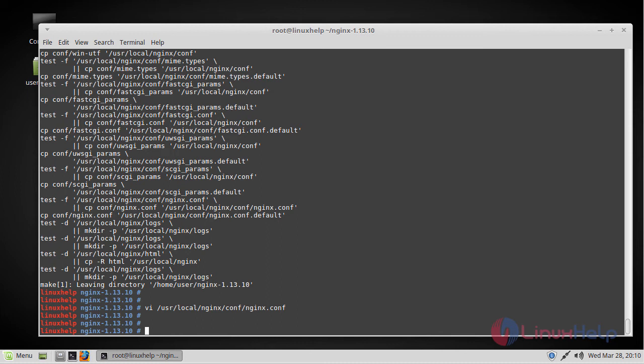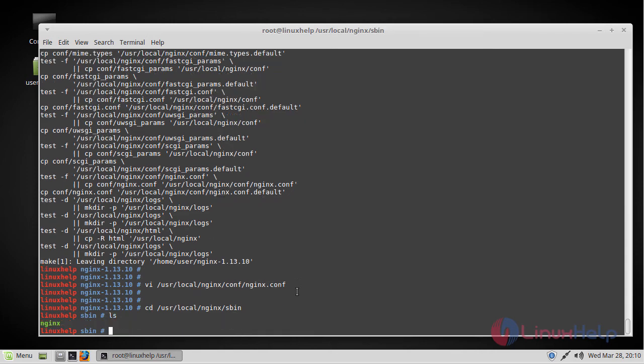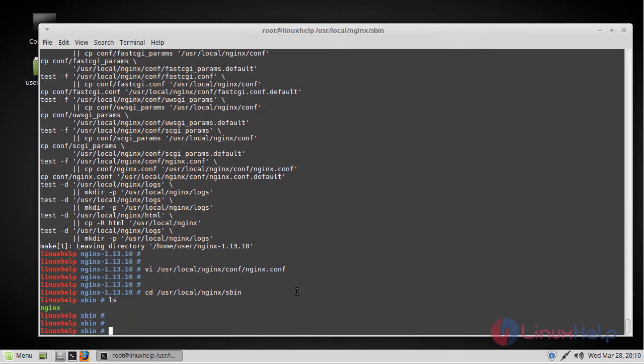Now you can start the nginx server which is located in this directory. You just have to run this file.